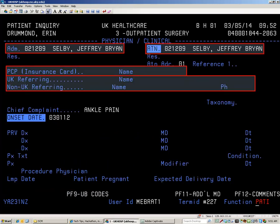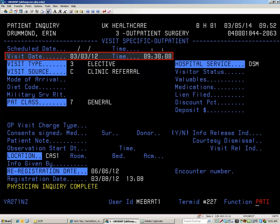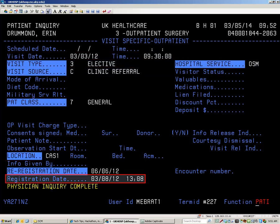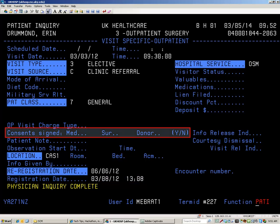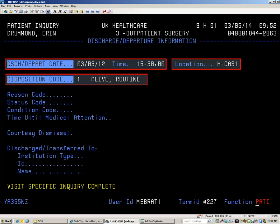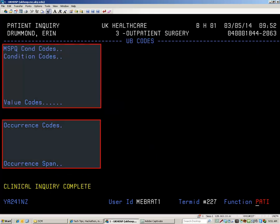Admitting, attending PCP, and referring physician identification is grouped here along with the reason for the visit. The date and check-in time are posted on the visit-specific outpatient screen. Other information listed here includes the visit type, source, patient class, service, location, registration date, and whether the consent forms were signed. The date, time, location, and discharge disposition are displayed on the discharge information screen. Medical information is not stored in this system. Billing codes and occurrence information are displayed on the UB codes screen. Press F3 to return to the visit history selection screen.